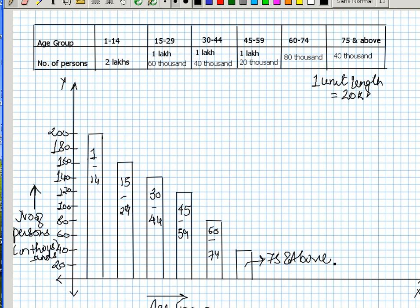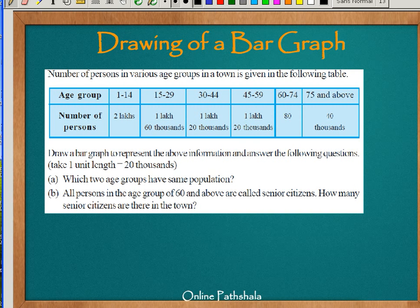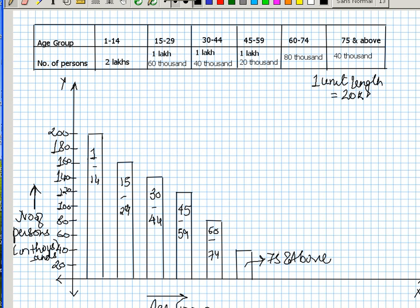Let's try to answer the questions. The first question is which two age groups have same population? Do we have any age group who has same population here? So the answer is no. None of the age groups have the same population.